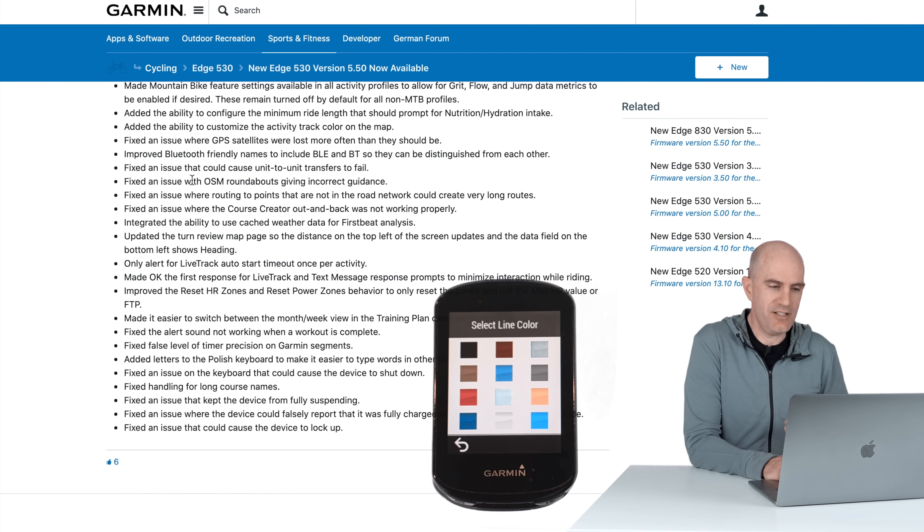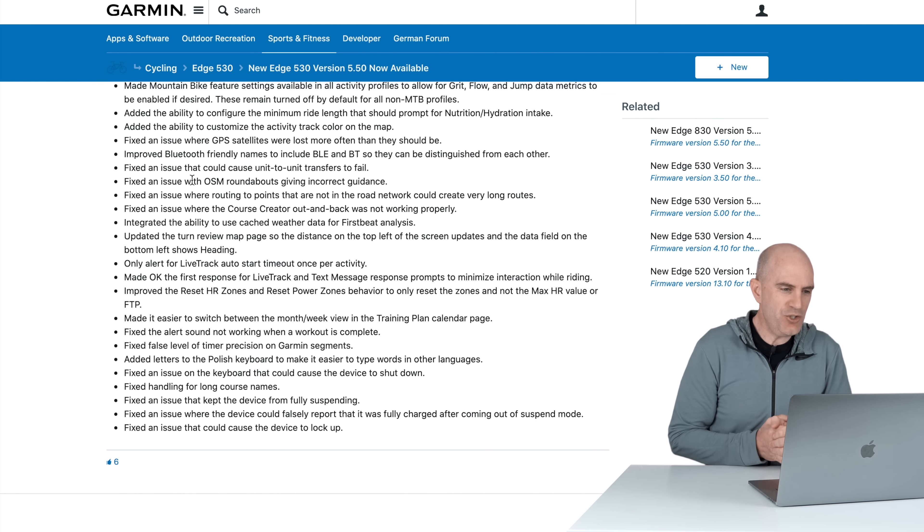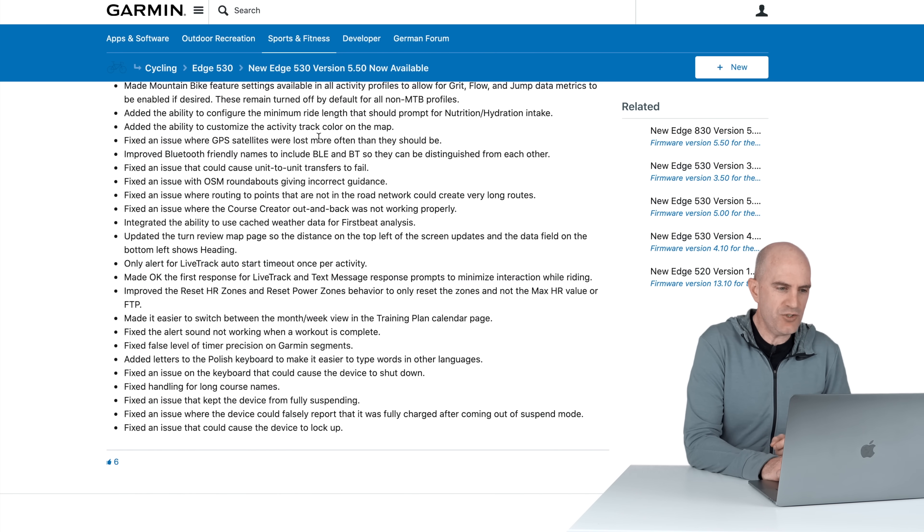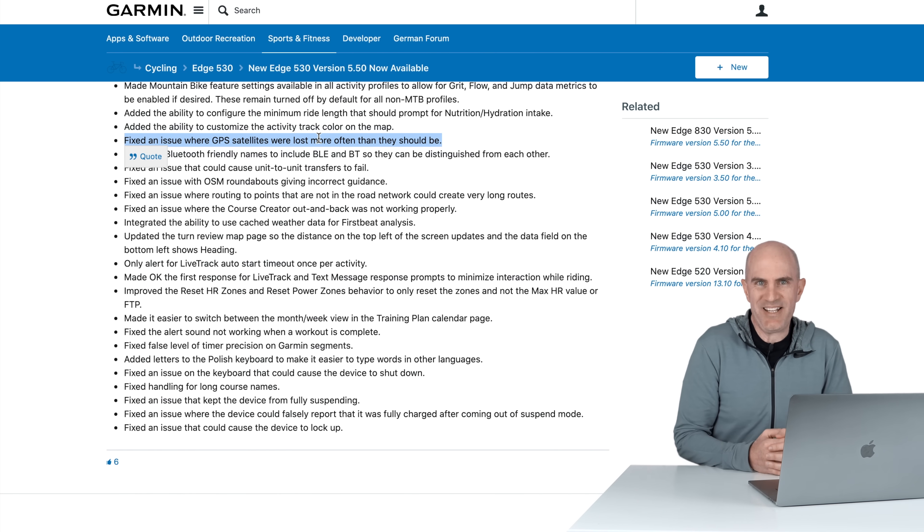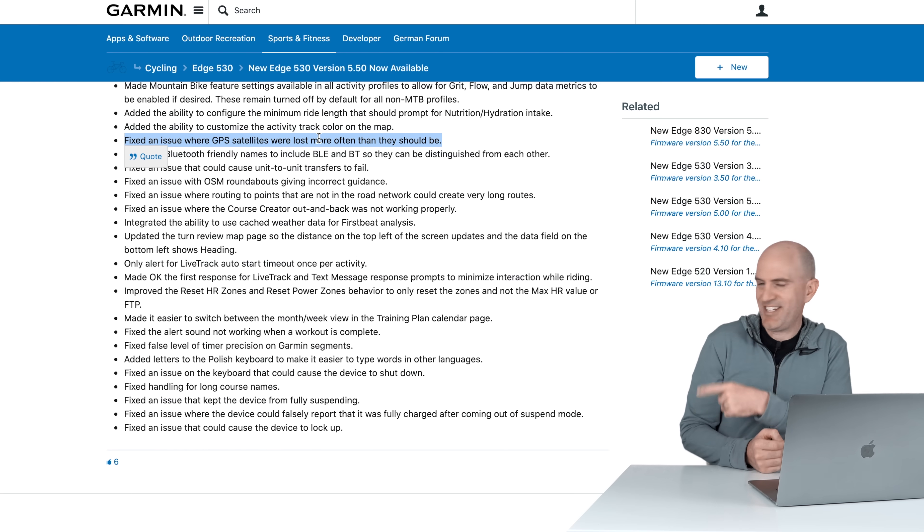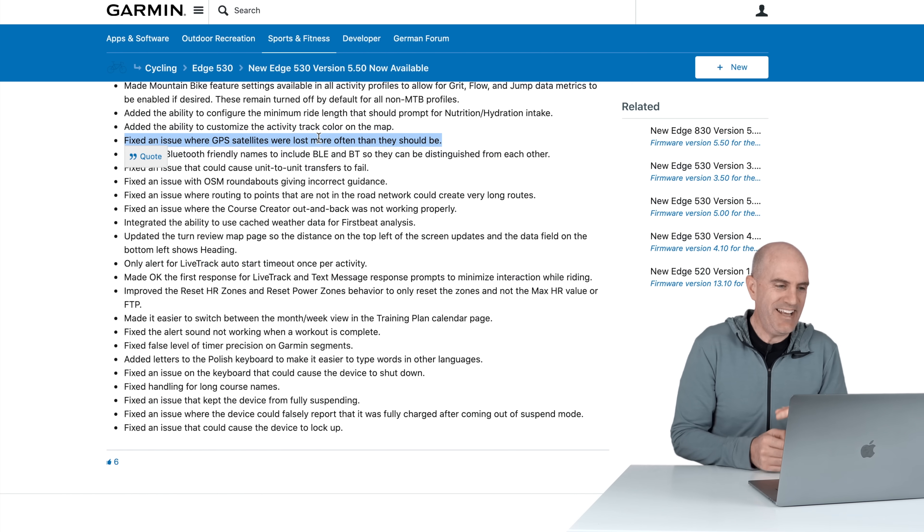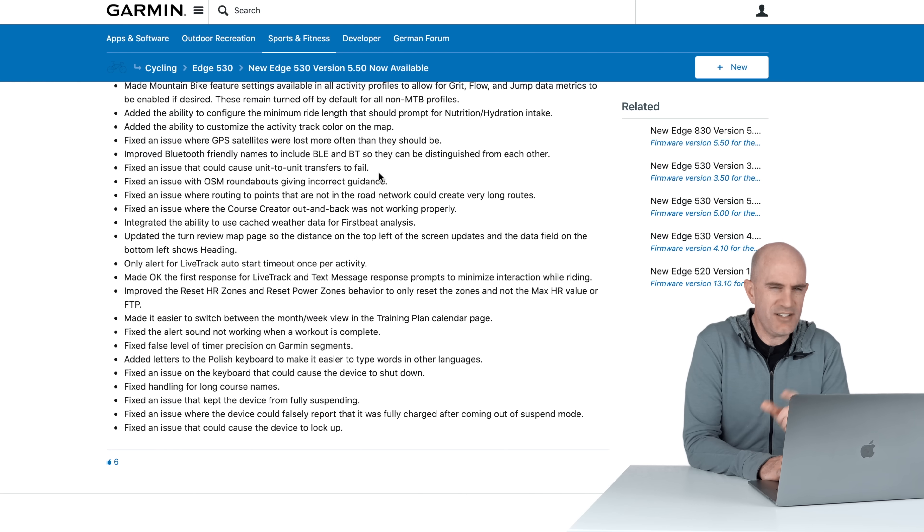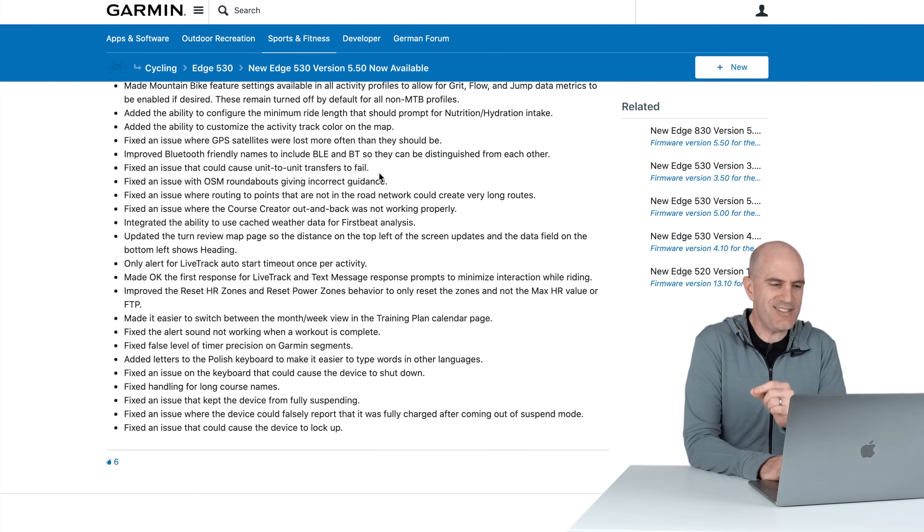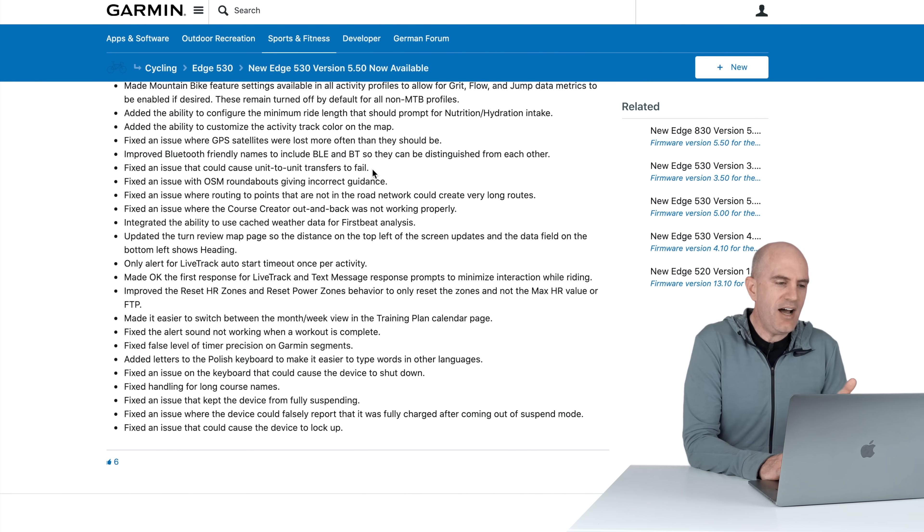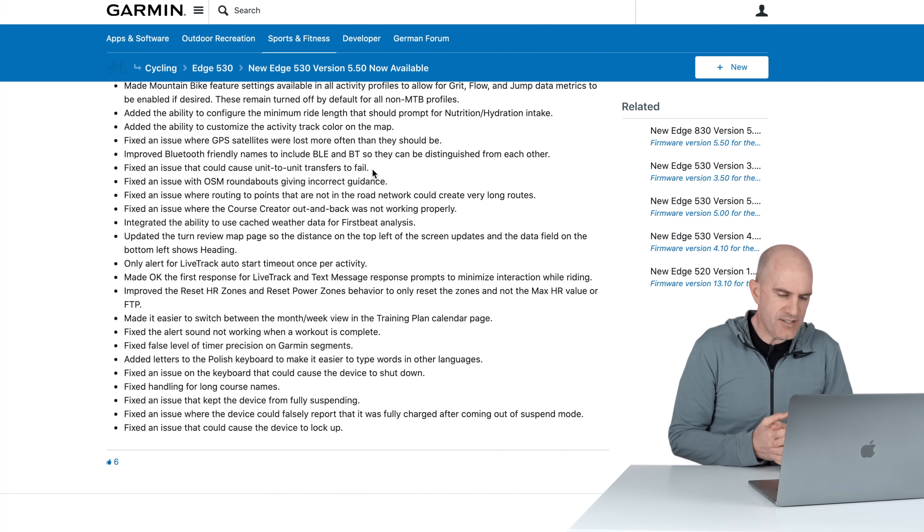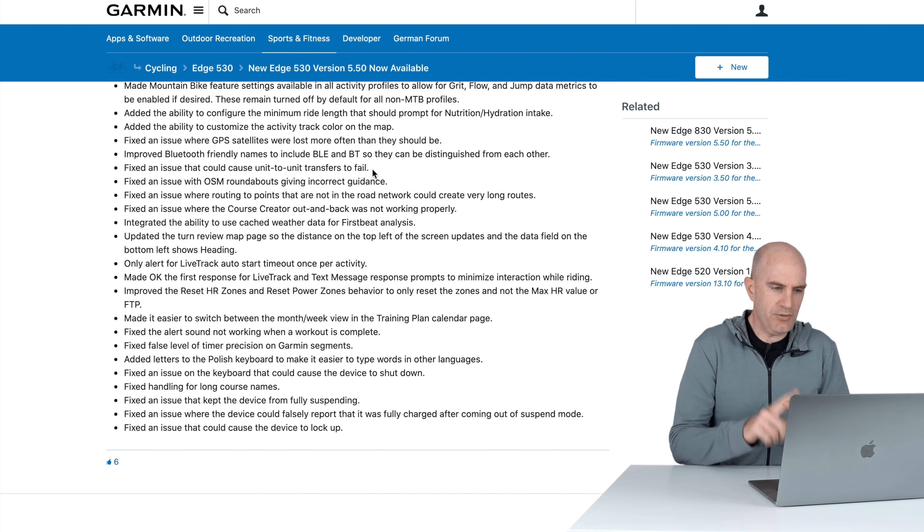The ability to customize the track color on the map. So if teal isn't your thing for where you've ridden, you can change the color on that. Fixed an issue where GPS satellites were lost more often than they should be. Now I think this is a hidden little gem in here, they don't usually prioritize the changelog here, but I think that one stands out. That's a good thing for GPS units not to lose GPS signal more often than they should. Improved Bluetooth friendly names have been fixed so you can identify which is Bluetooth LE and Bluetooth standard on your phone. There's two connections that are made there for the pairing.